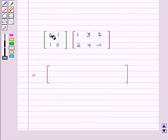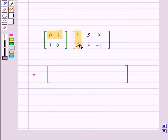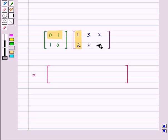Taking the first row of the first matrix and the first column of the second matrix respectively, we compute each element of the resultant matrix.